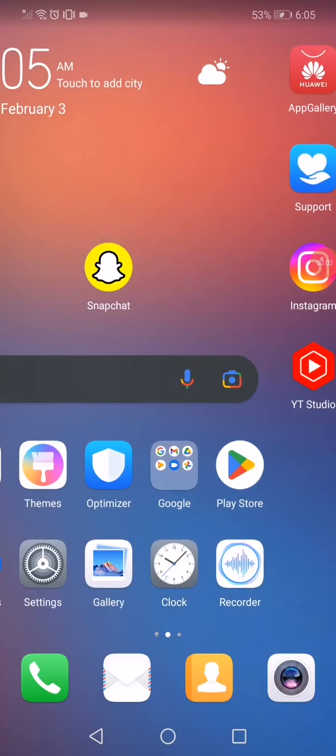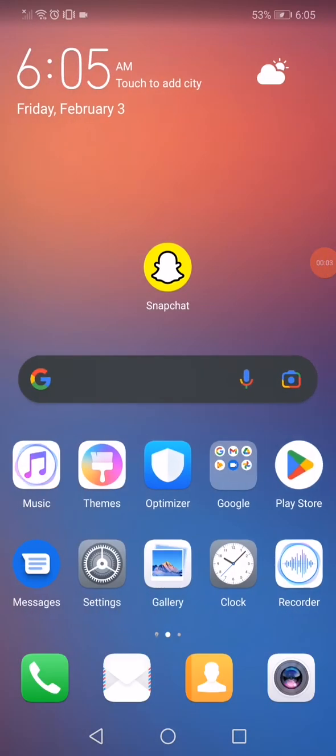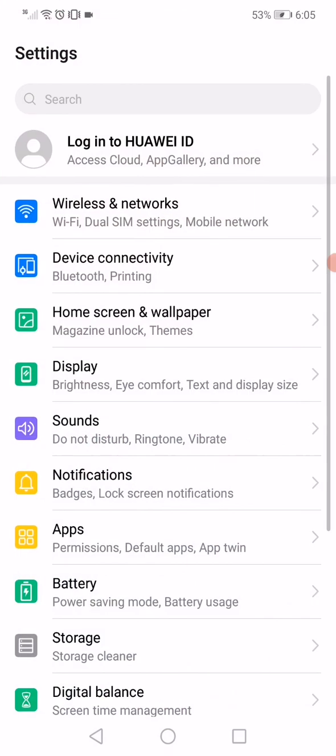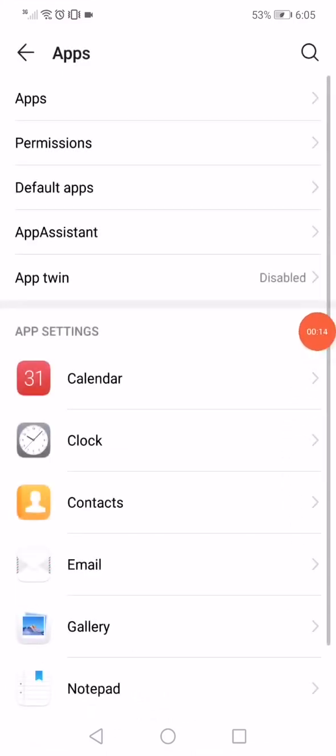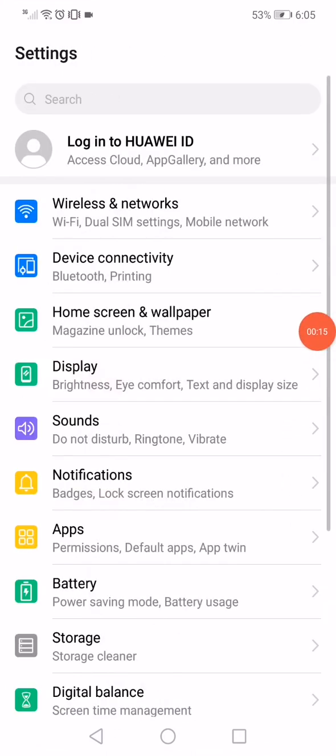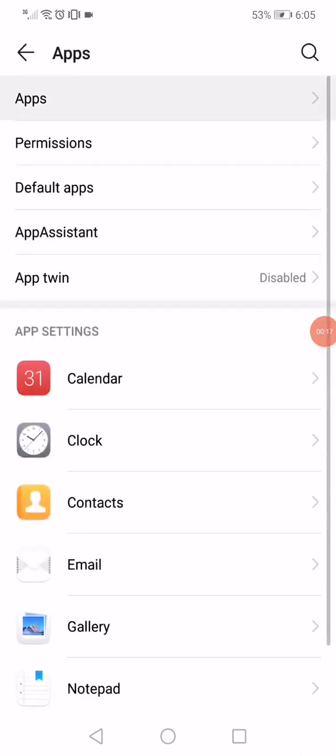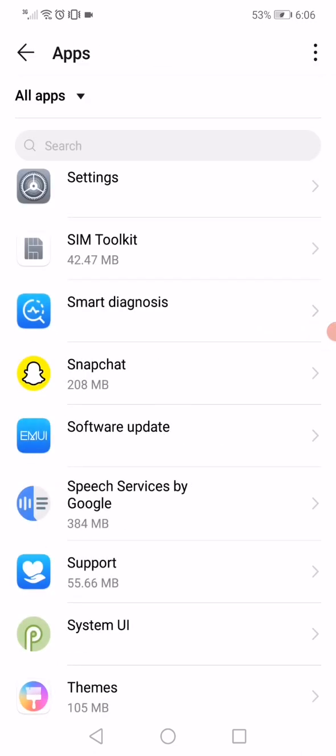In this short tutorial guys, I'm going to show you how to fix Snapchat QR code. So first thing, open the settings and then go to the apps manager. Sorry, when you go to the apps, you will find all the apps.